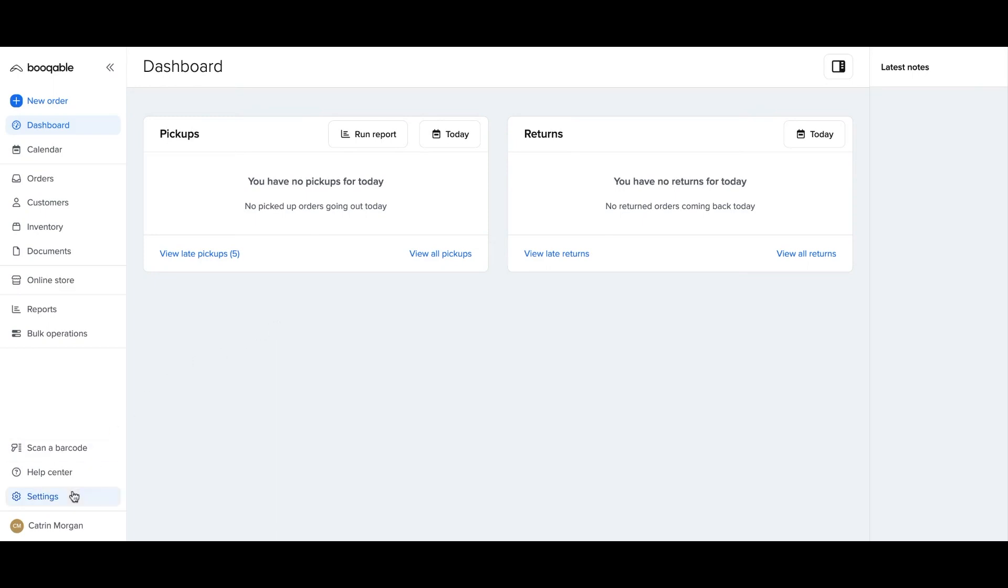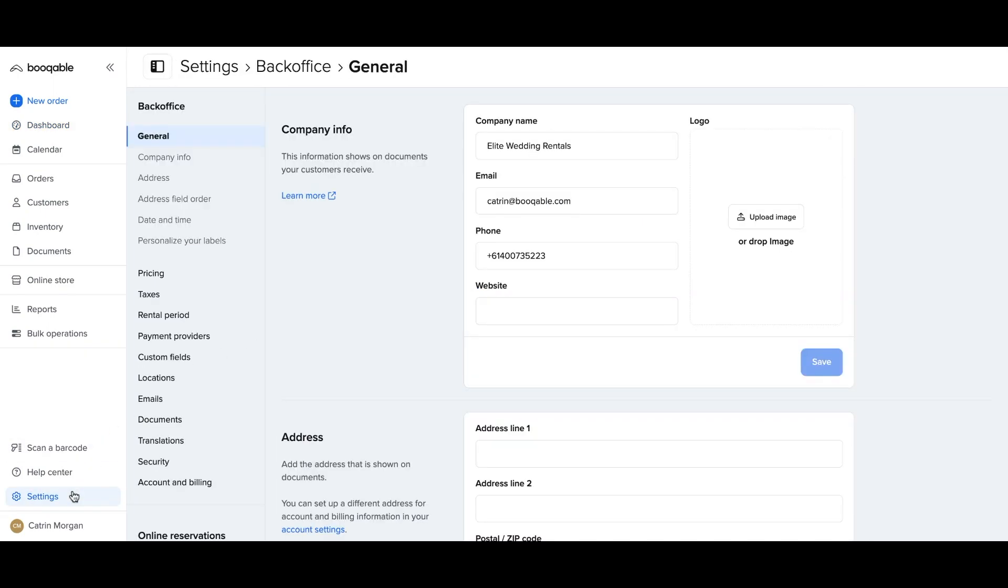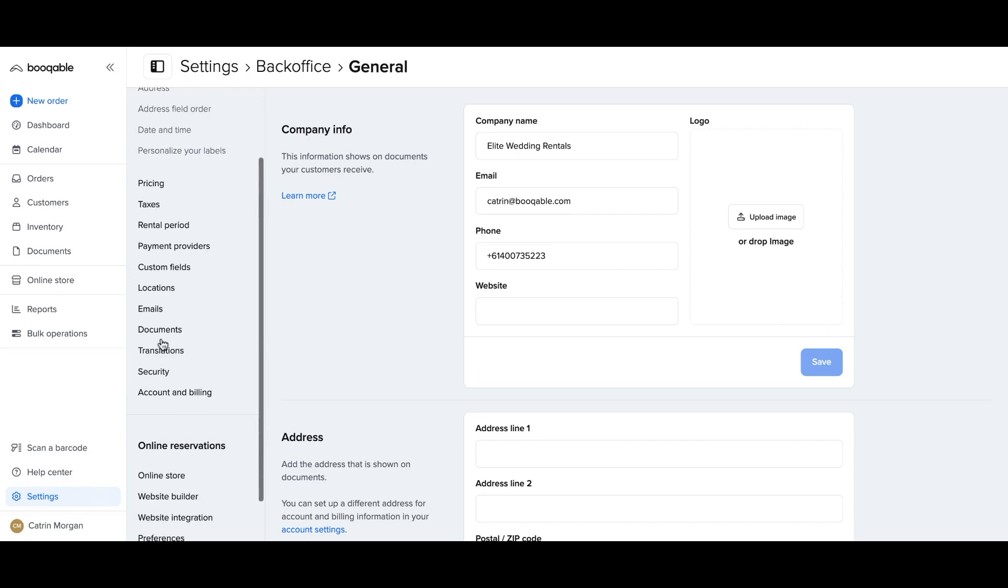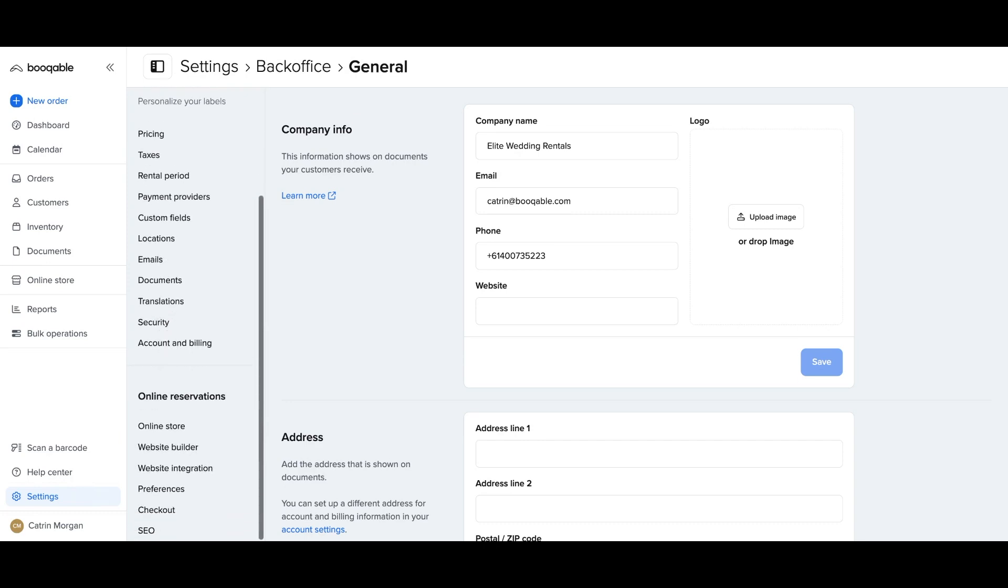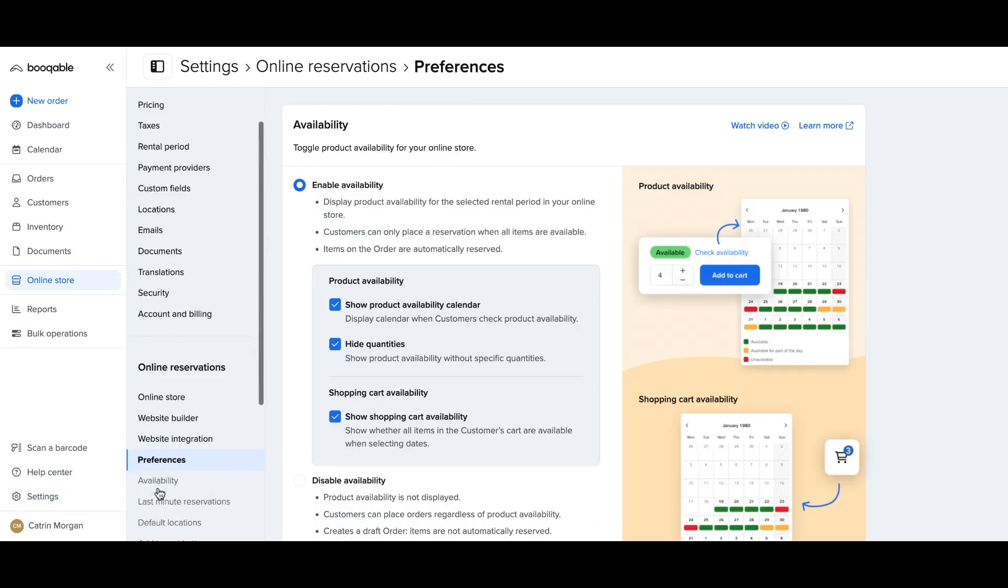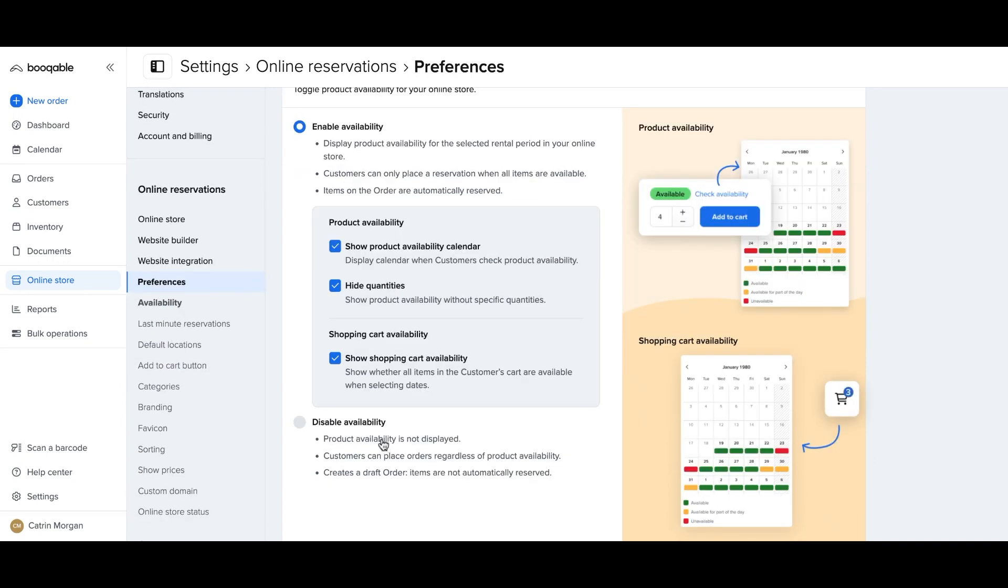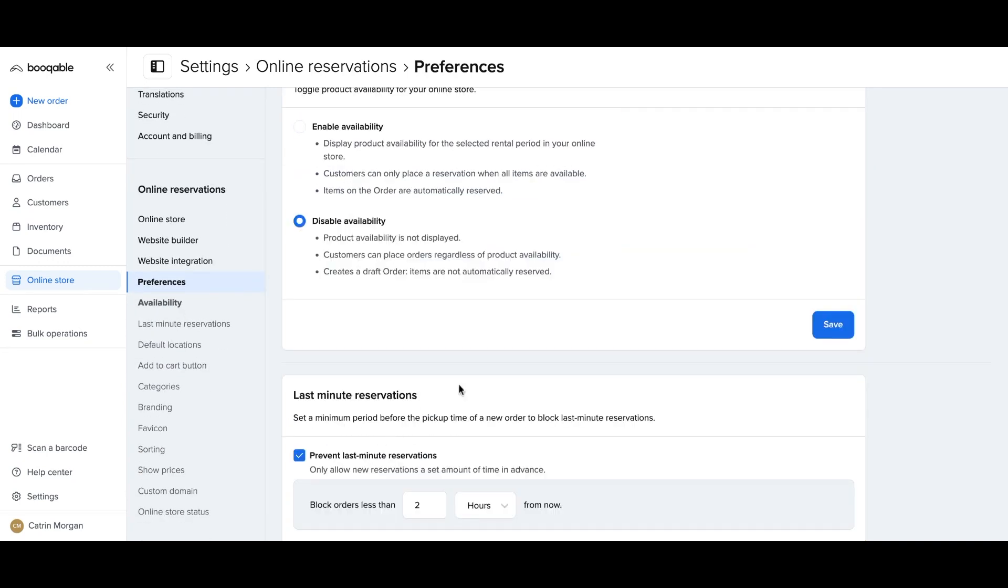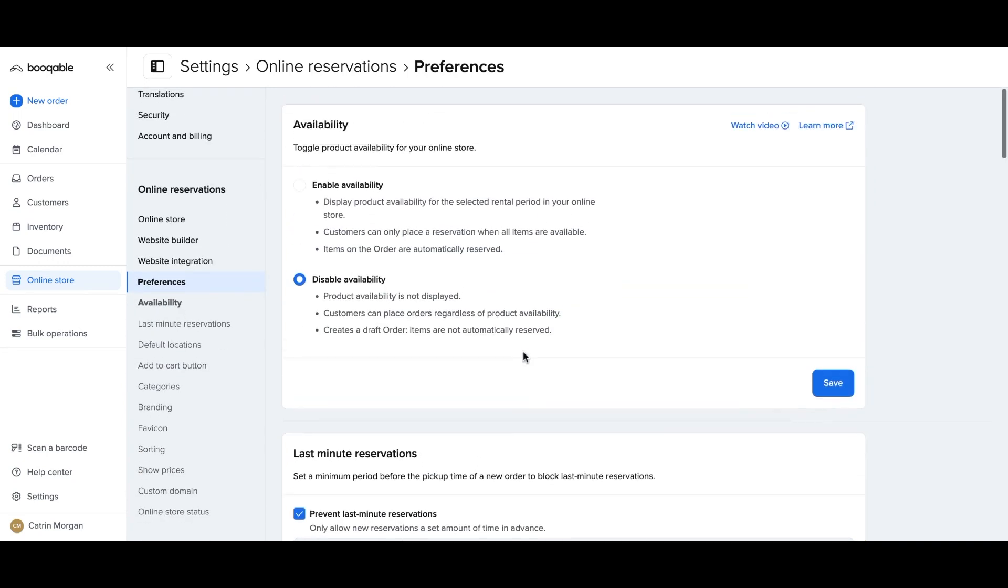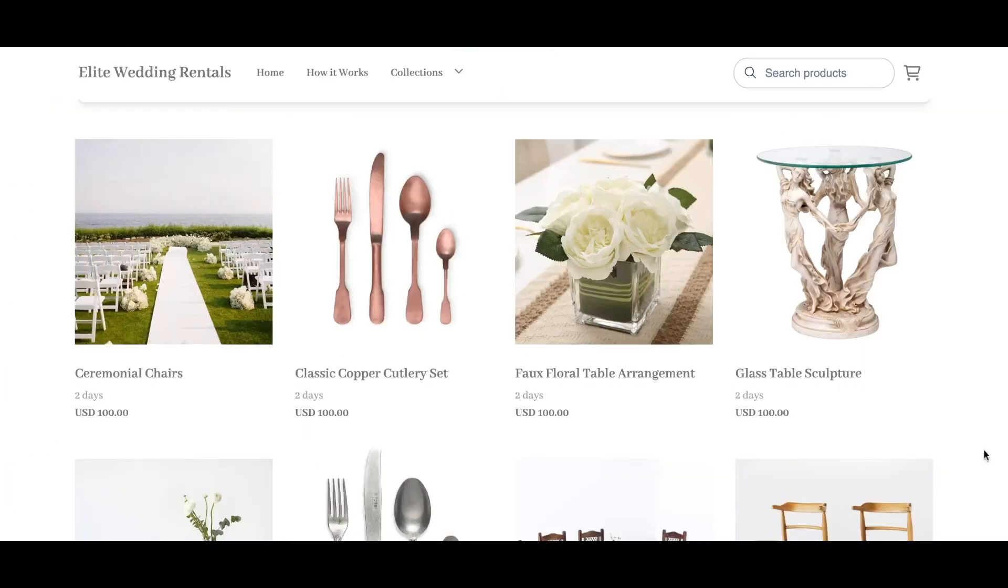Follow the next steps to learn how to change this to receiving a wish list order and accepting the reservations in your own time. Go to your online store settings and click preferences and click availability, and here you can turn off availability so that your orders are not reserving products straight away.